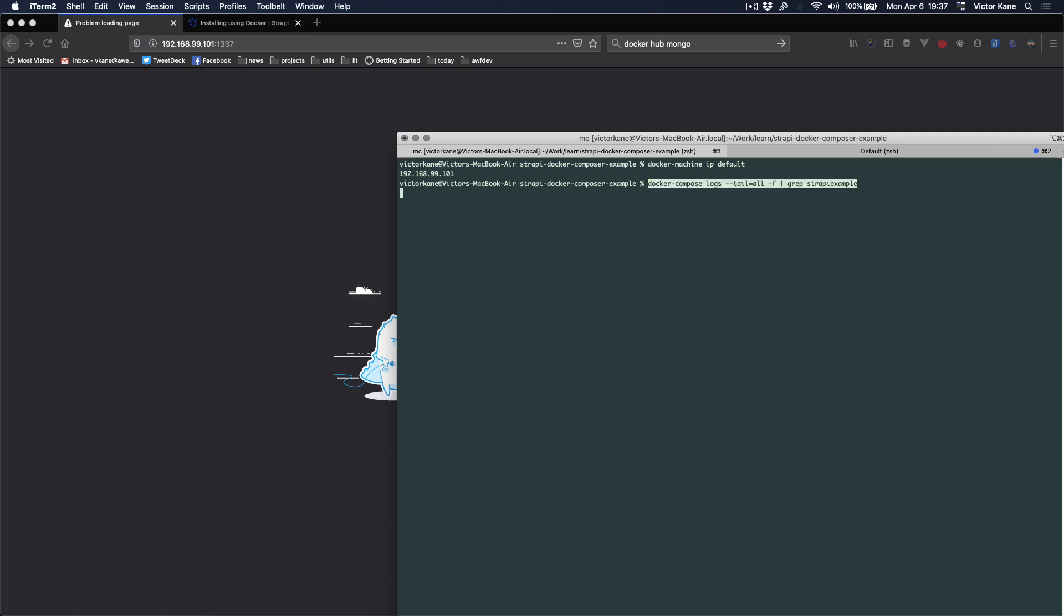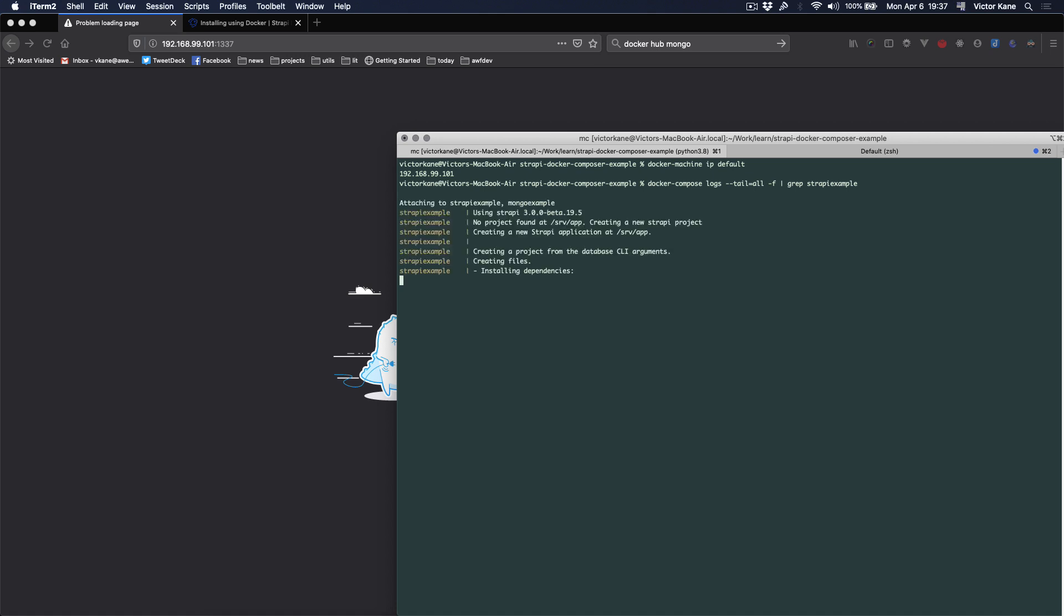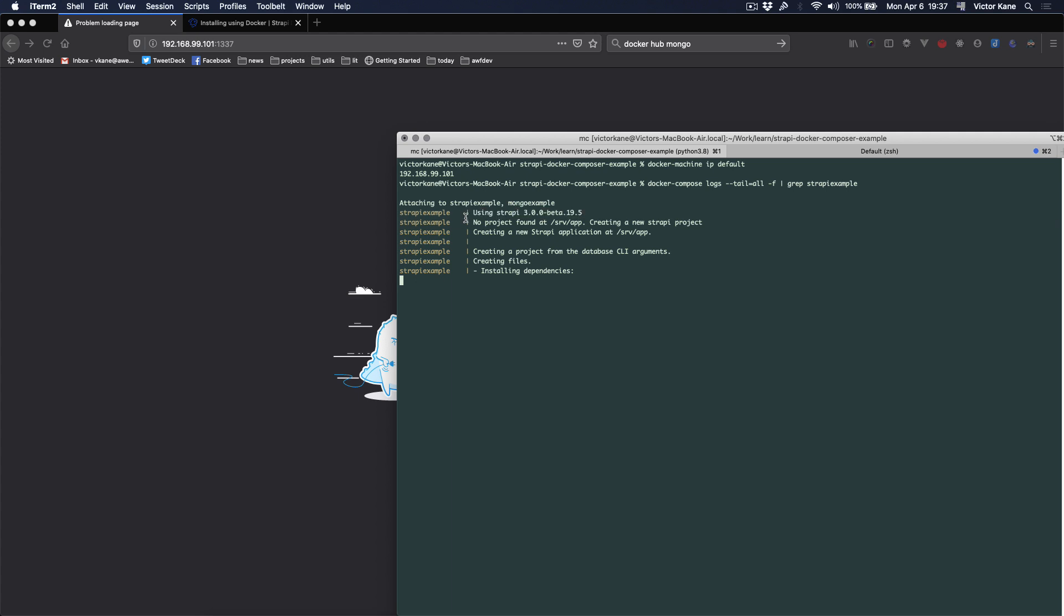So let's go ahead and docker-compose logs, tail all minus f. And we're just gripping out the strapi example log entries. And what we're going to find out is that Strapi started up with the latest example because thanks to the fact that the image is kept up to date.